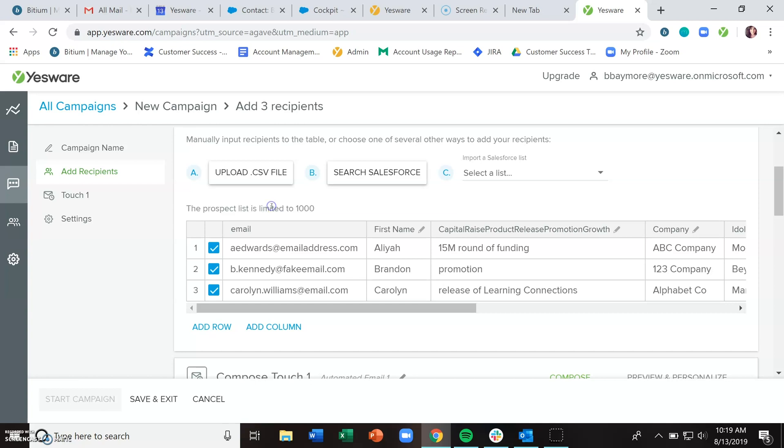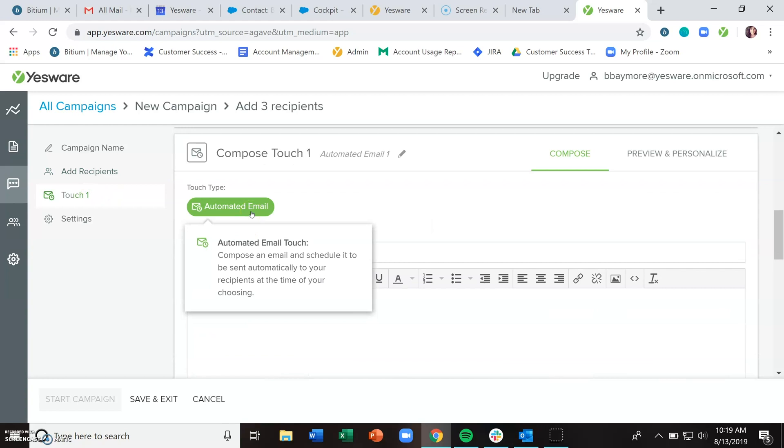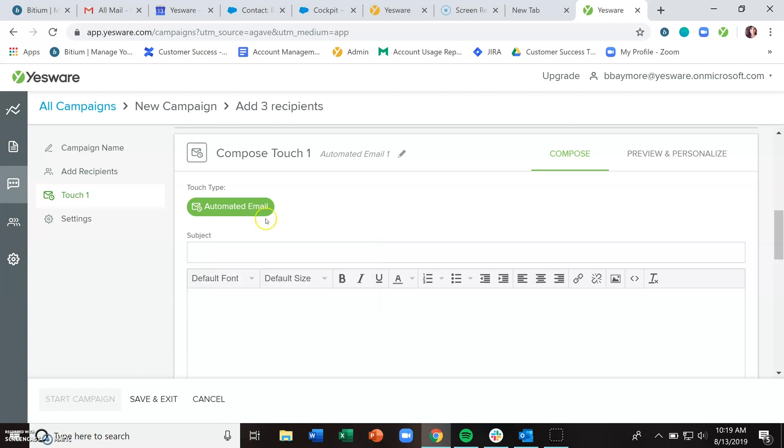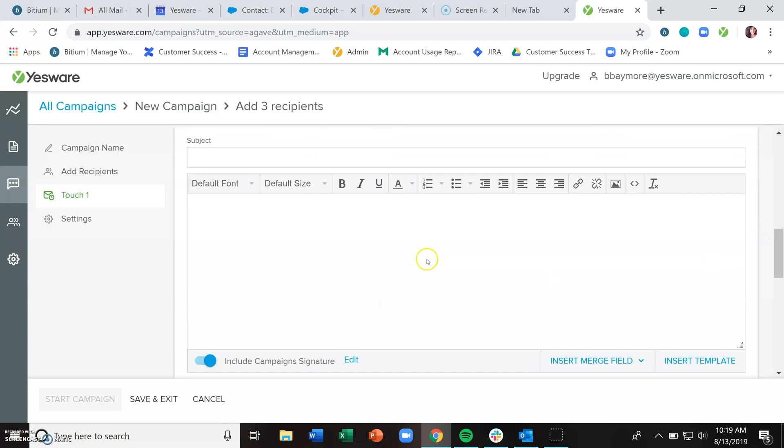Once you've added your recipients or decided you're going to skip adding recipients for now, come down to the touches section. This is where you compose your email, schedule when you want us to send it out, and then we'll send it out for you automatically to the recipients you have either already added or add later.